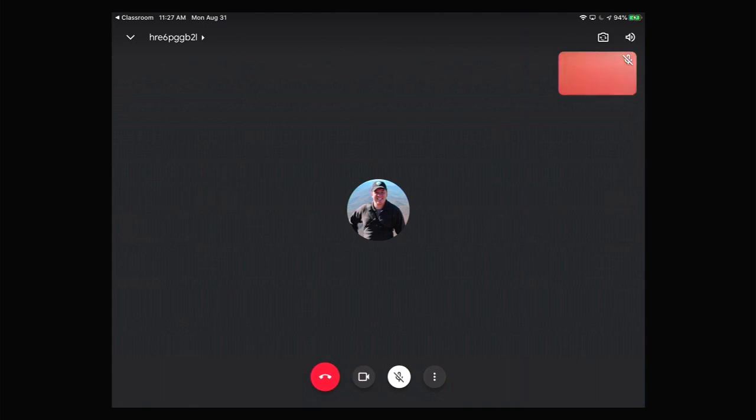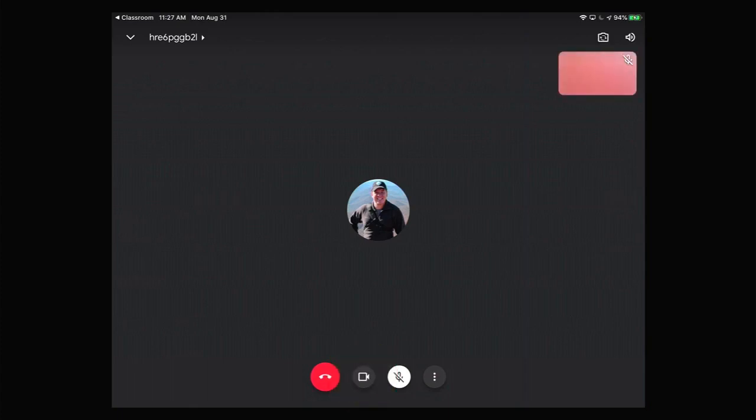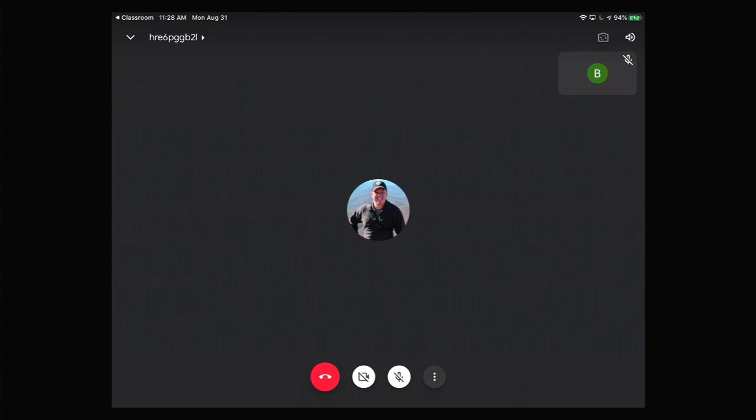You'll tap this at the end of the Google Meet to leave. Next to that, the camera icon turns your camera on your iPad on and off. If you have a slow internet connection, turning the camera off can give you a better experience during a video call.